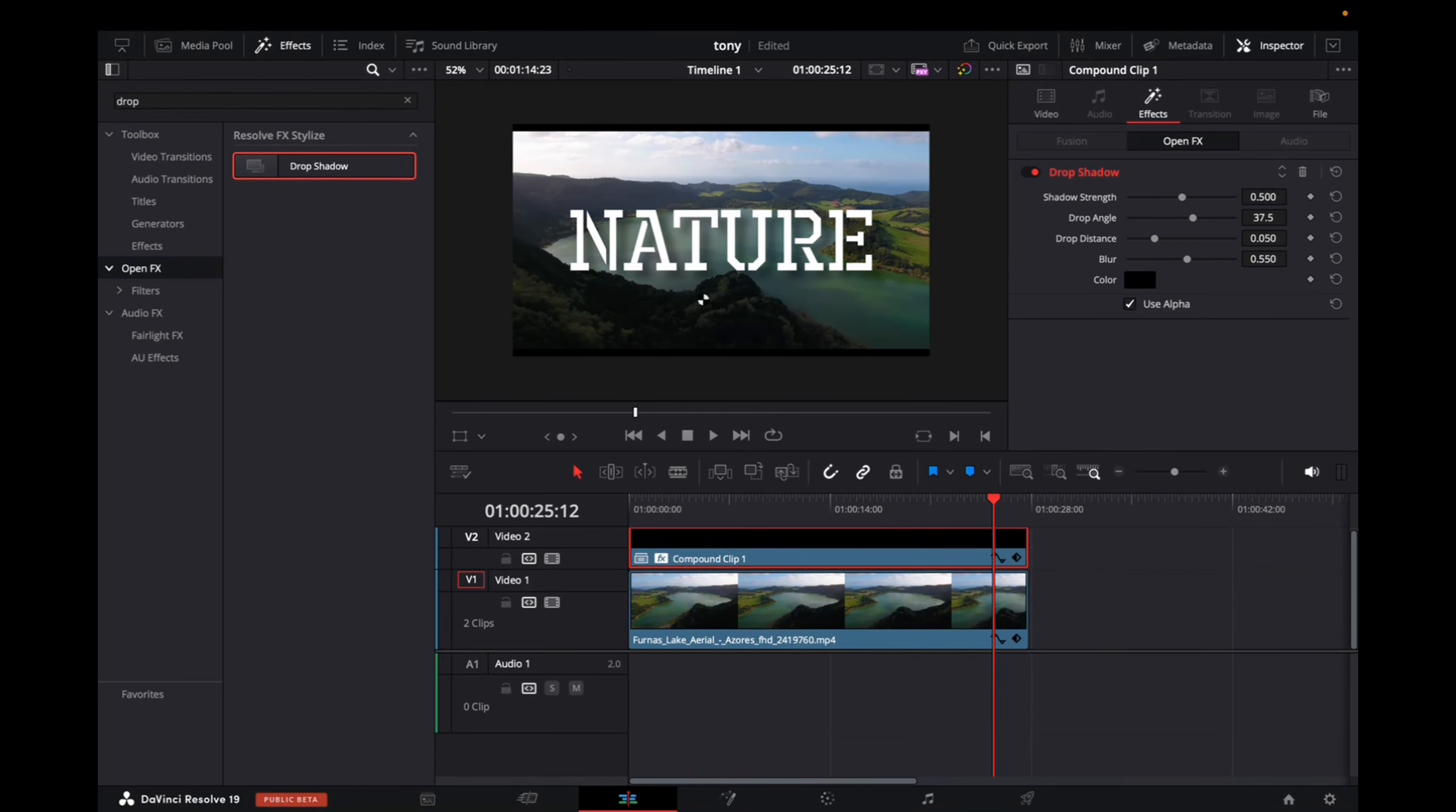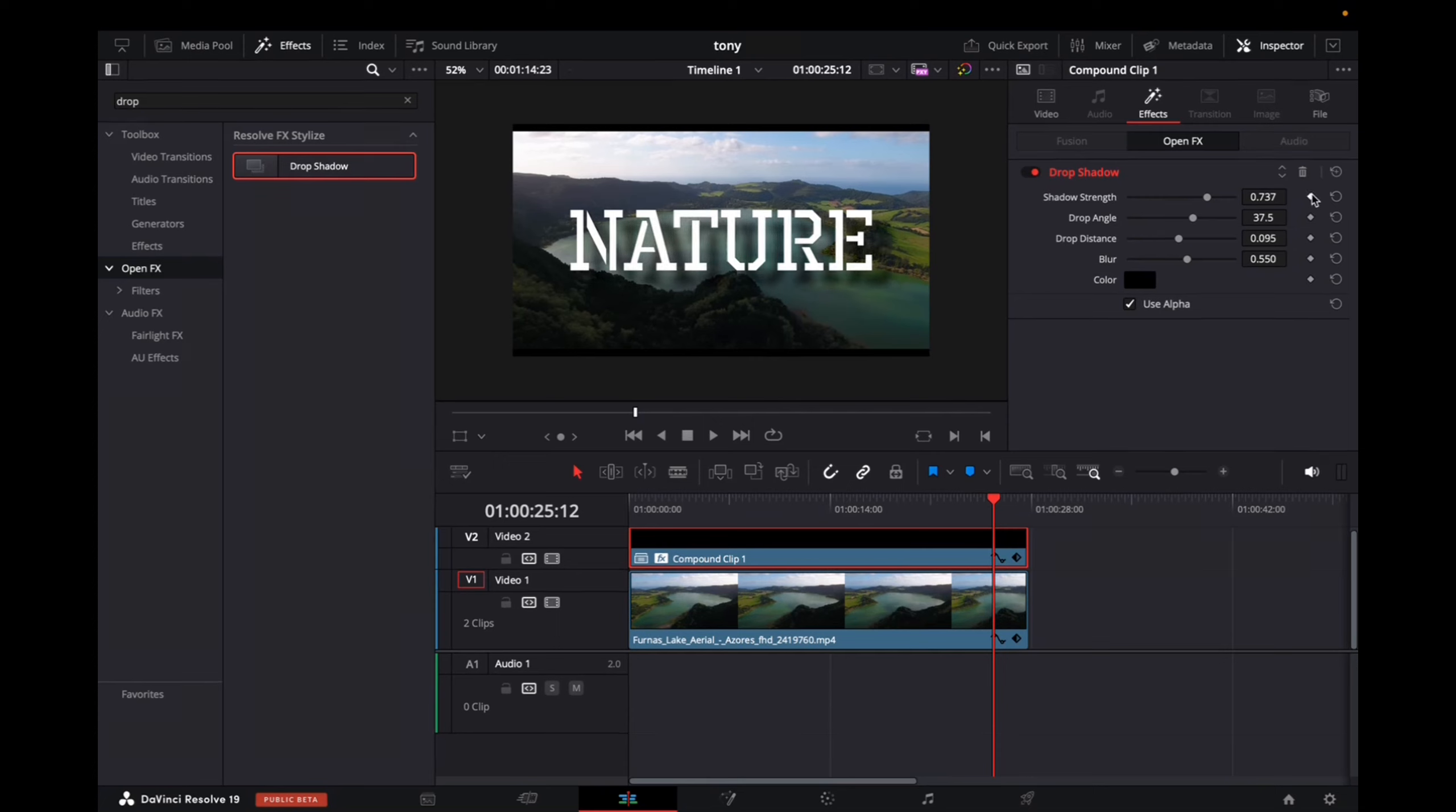But we can do more. We can go up to effects. Click on open effects and increase the strength of the shadow. Give the shadow more of a distance and etc. And then you guys can add keyframes if you'd like as well.